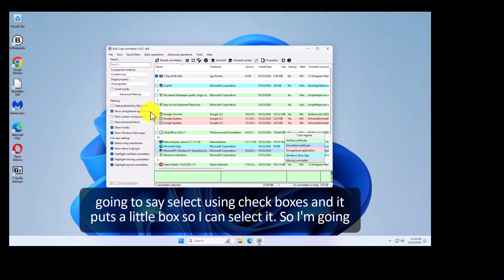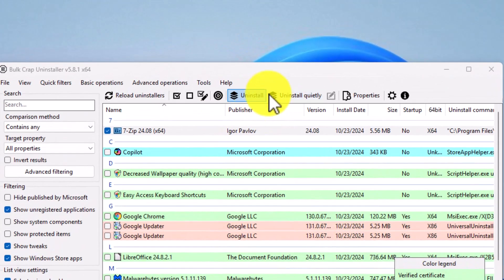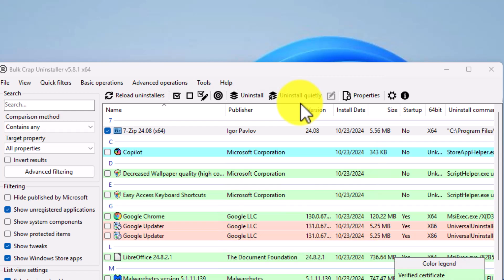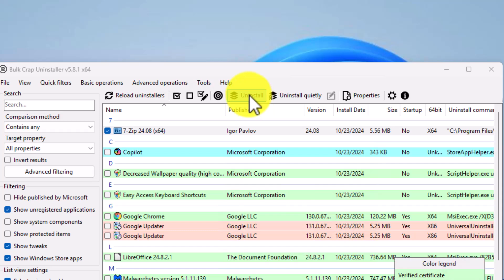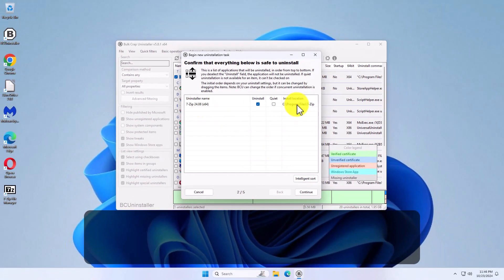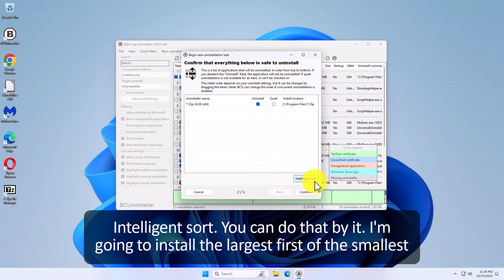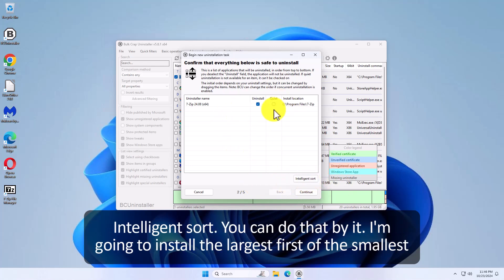So I'm going to uninstall that first. Now notice here it is on my desktop. I'm going to select it. I'm going to say uninstall. Uninstall quietly. I've tried. It really doesn't add a lot of dimension to the program. So I'm not going to use that. I'm just going to say uninstall and we'll wait for it to get started. It says here's a program you want to install quiet. Now I'm going to let it do noisily. Intelligent sort you can do that by it'll install the largest first or the smallest first. I've never messed with it. Let's just go ahead and hit continue.